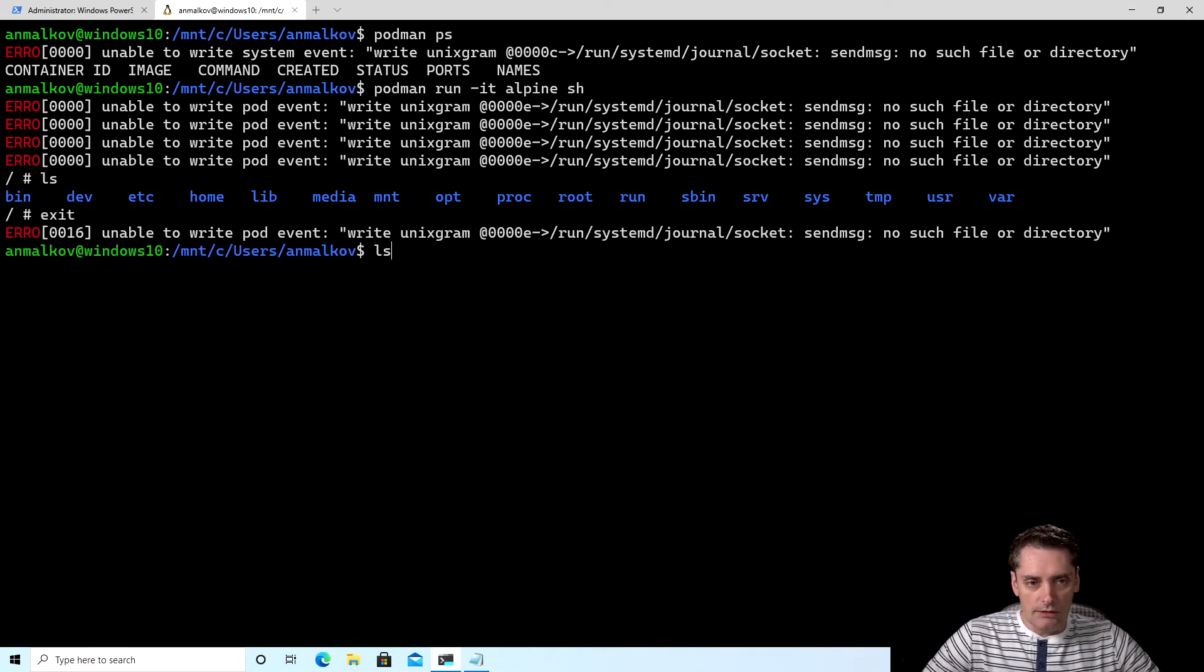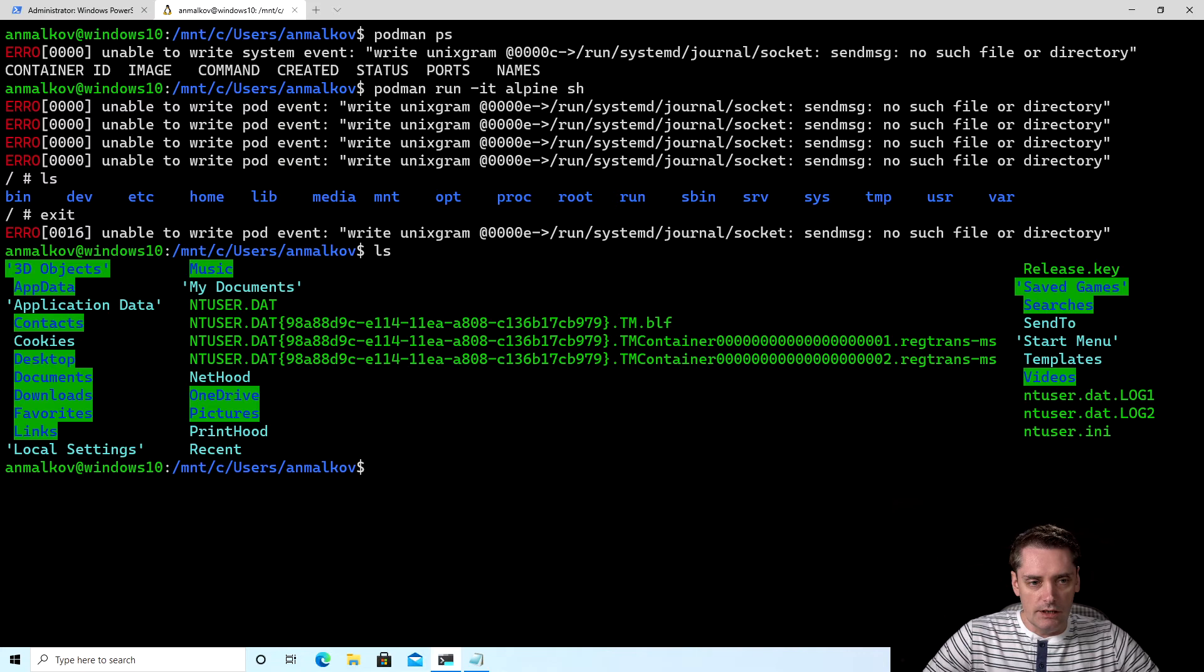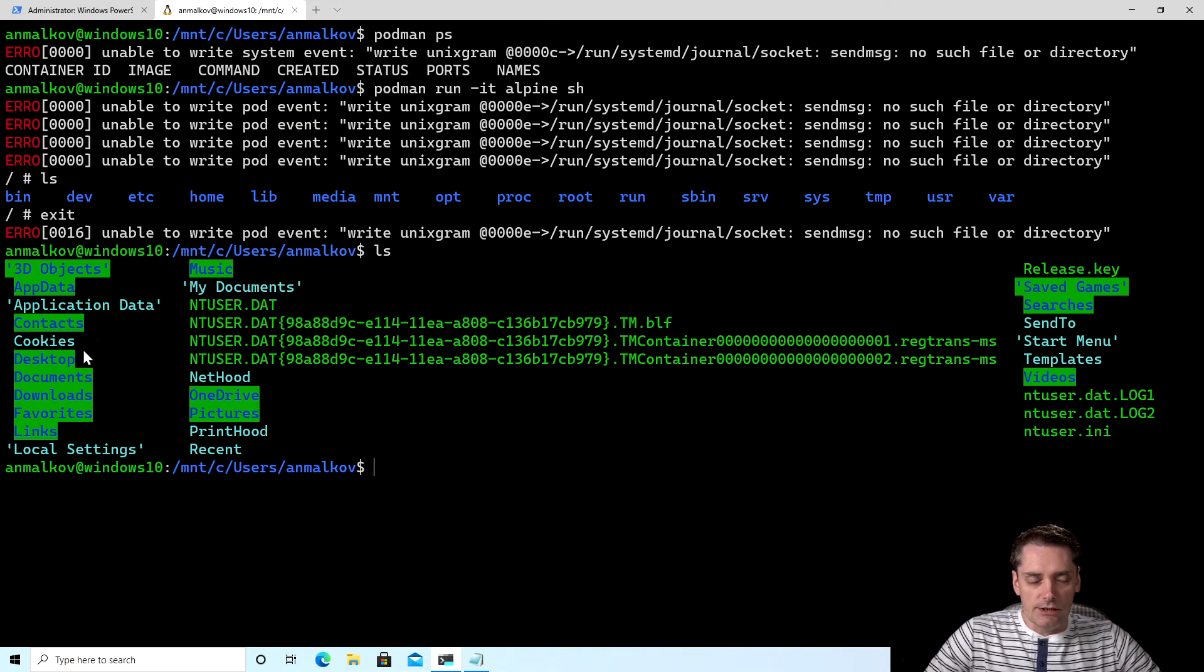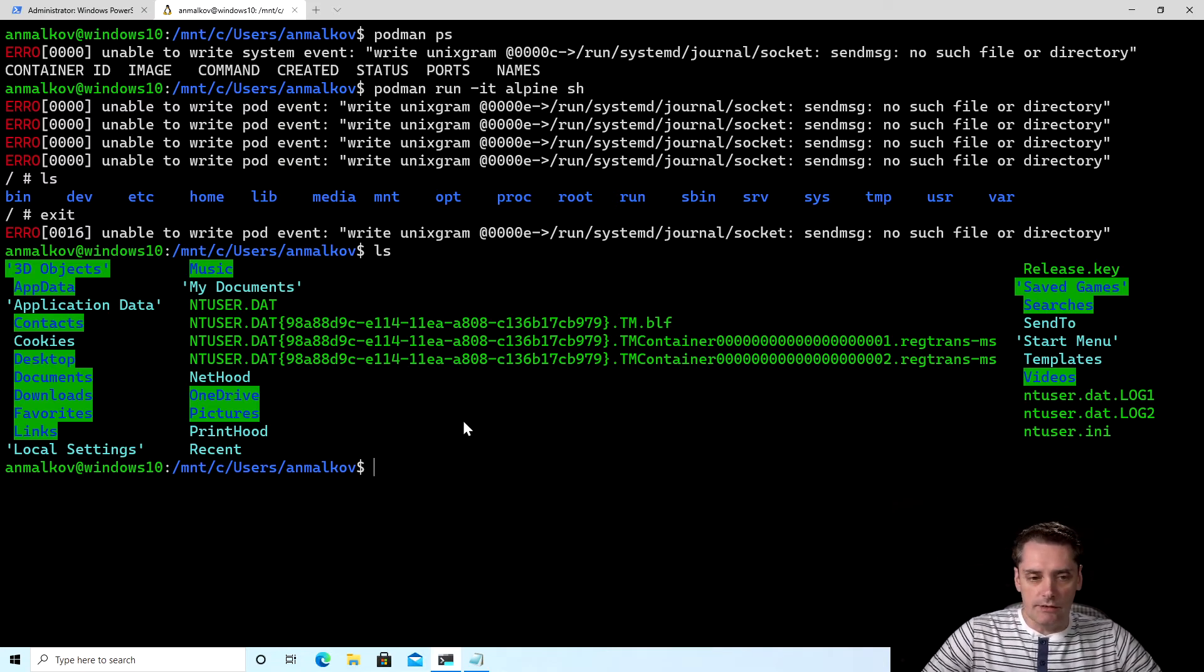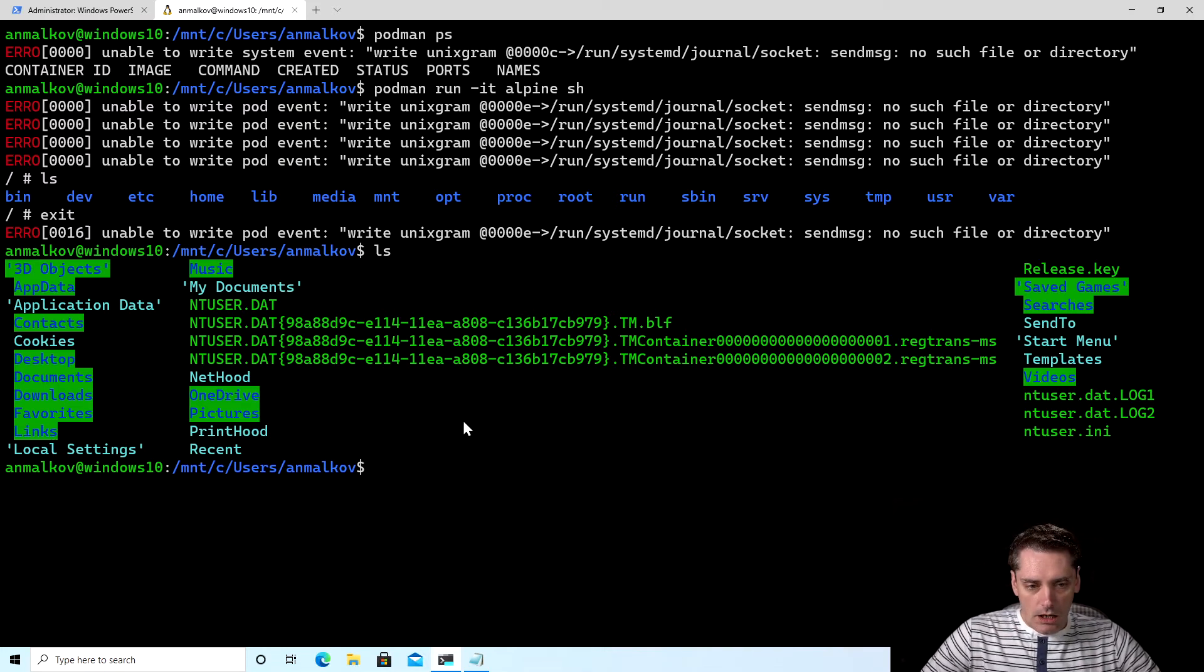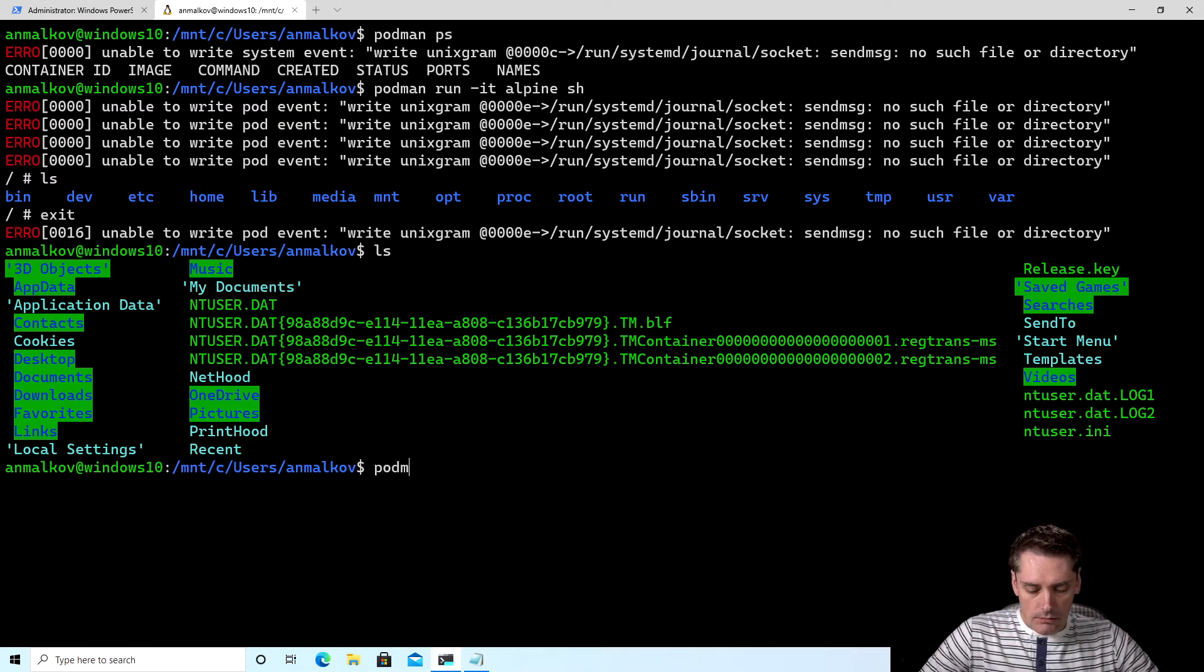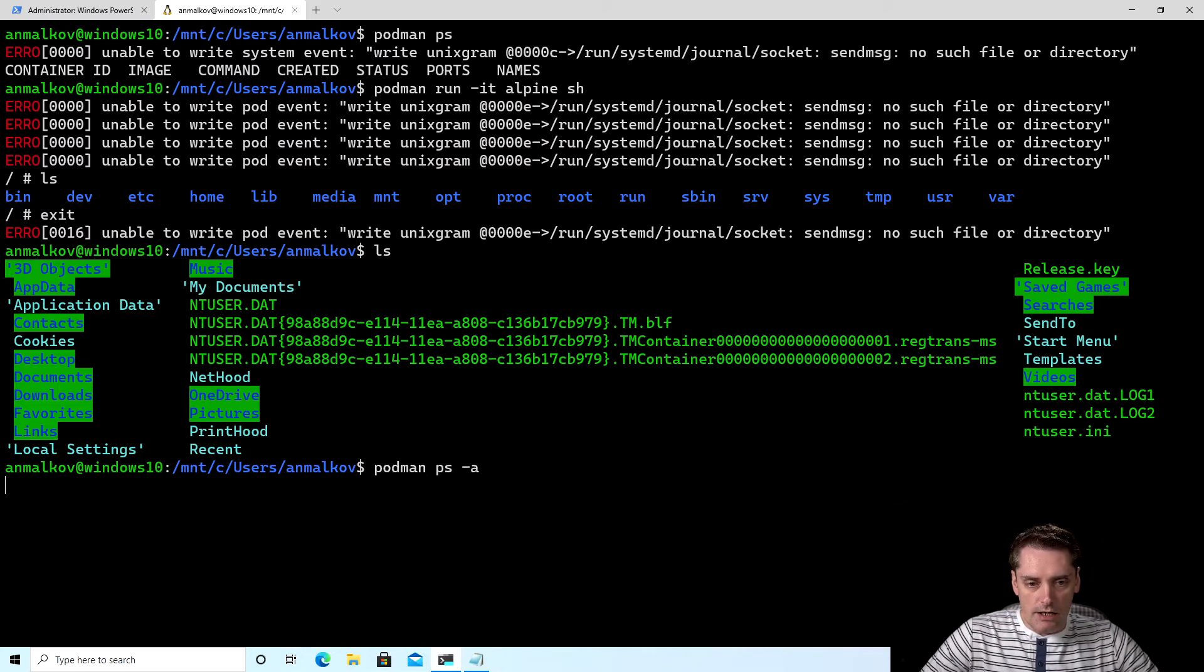And again, to prove that if I type ls here, as you can see, it's completely different file system. So we were inside the container. And also if we type podman ps -a now, because the container should be stopped.